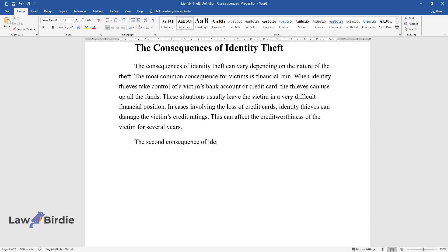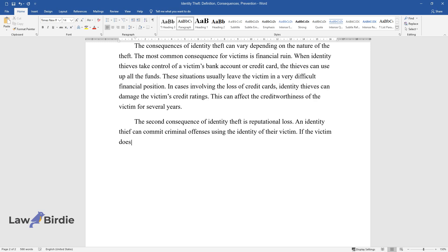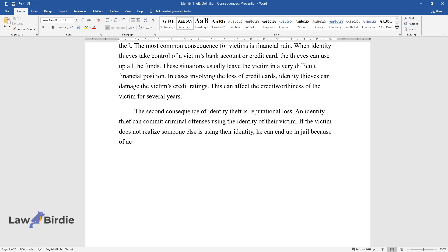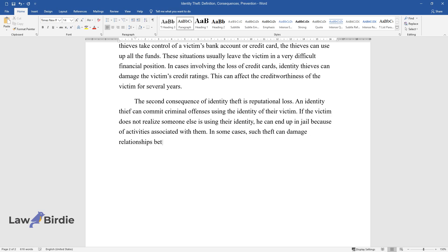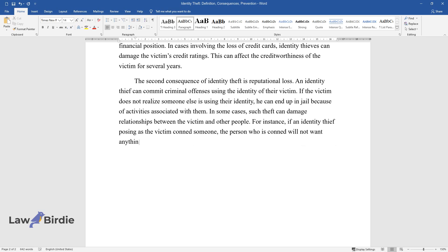The second consequence of identity theft is reputational loss. An identity thief can commit criminal offenses using the identity of their victim. If the victim does not realize someone else is using their identity, he can end up in jail because of activities associated with them. In some cases, such theft can damage relationships between the victim and other people. For instance, if an identity thief posing as the victim cons someone, the person who is conned will not want anything to do with the victim.